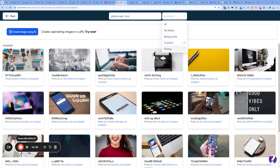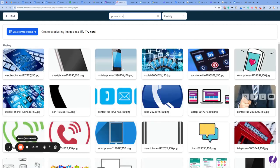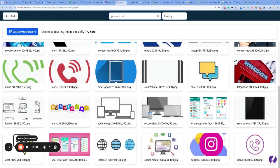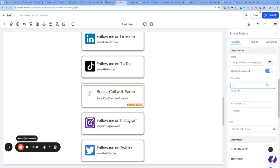Let's try Pixabay — 'phone icon.' That's better! Looks like Pixabay is better for these more icon-type things. I'll pick that one — double click it and it will change. That's very small but we can change the image size.